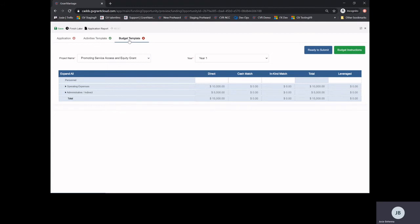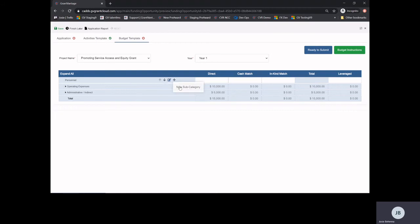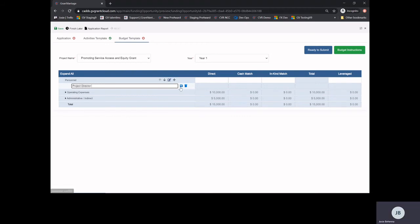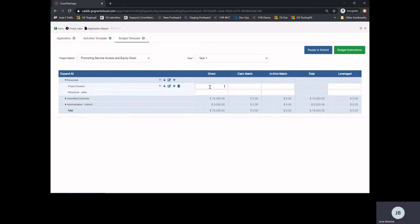On the budget template, be sure to view your budget instructions in their entirety. The primary budget categories will be pre-loaded to your budget. Add any additional subcategories by selecting the plus sign and new subcategory for the correct primary budget category, and select Save. All values must be added to the direct column. Instructions on what sort of answers to give in your budget template will be found in your narrative instructions and in the budget instructions.